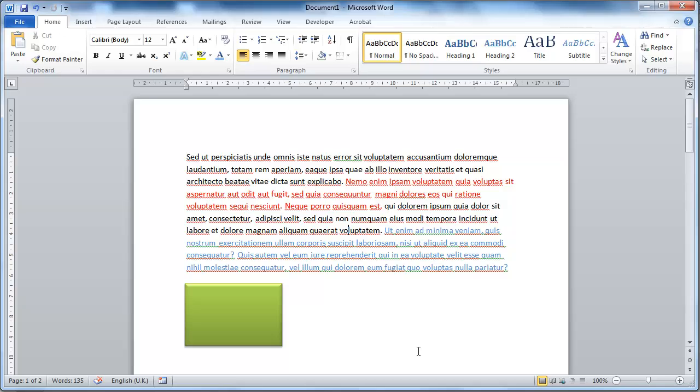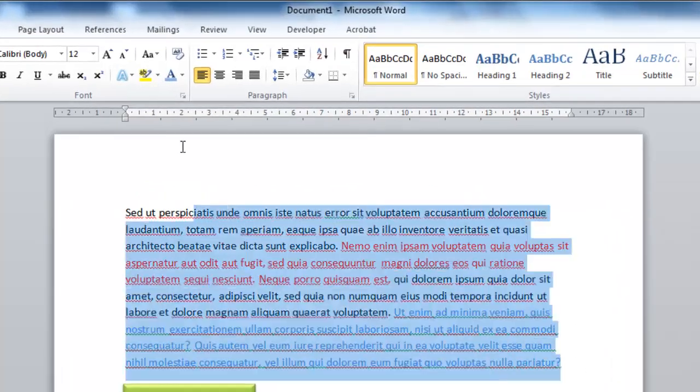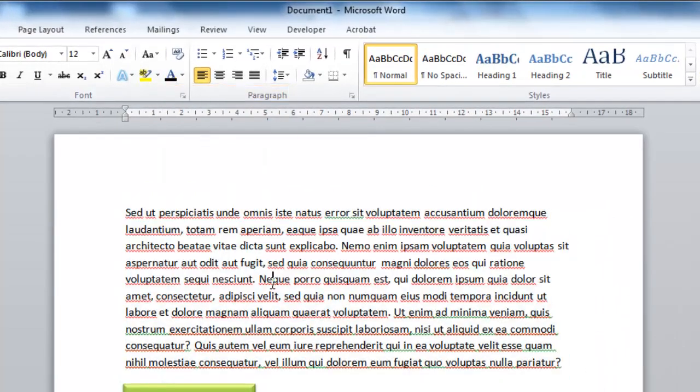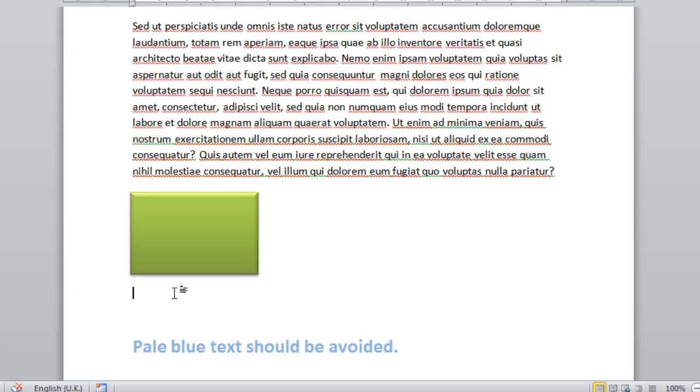The first one we're going to mention is pretty obvious, but simply avoiding the use of unnecessary color is a good idea. When you do need to use color, make sure that you label it properly.